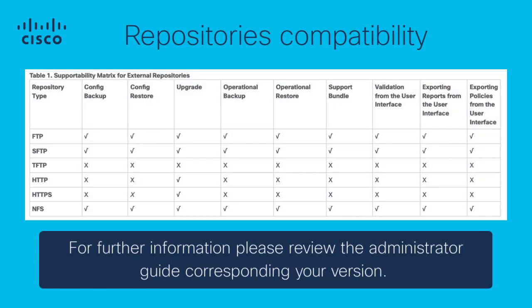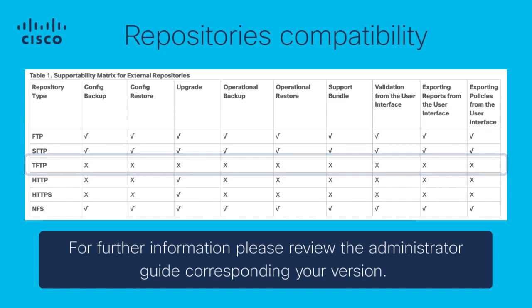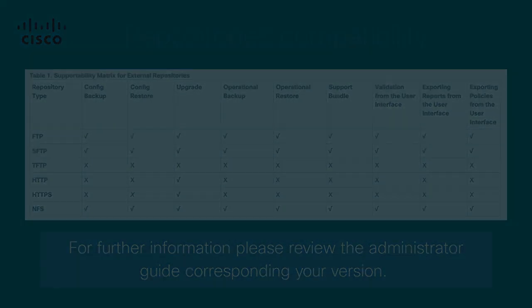It is important to remark that while configuring an external repository server, you must review the compatibility matrix, displayed below, as protocols like TFTP do not support any kind of operation related to backup and restore. This is the first point that you must verify prior any troubleshooting.